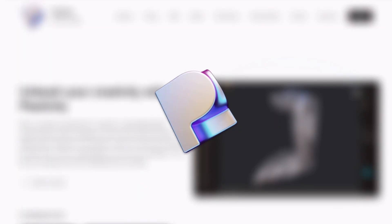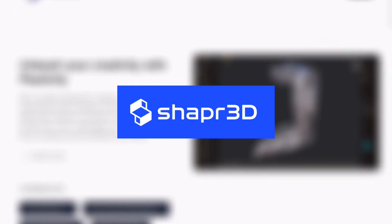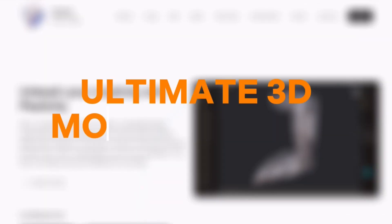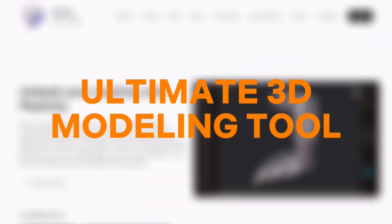Hey everyone! Today we're comparing three top-tier 3D modeling tools: Plasticity 3D, Shaper 3D, and Fusion 360. We tested all three to help you figure out which one is actually the best fit for your workflow in 2025.